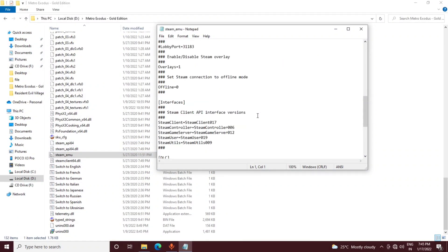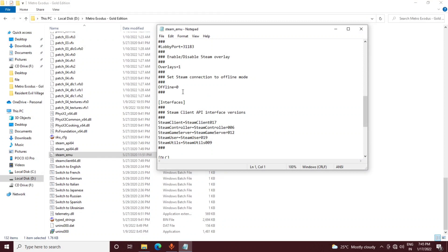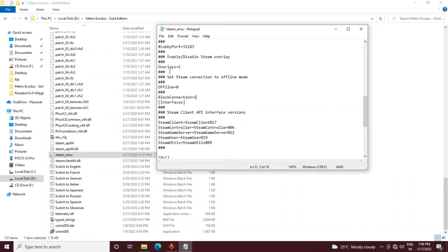Go to the bottom of the steam_emu file. You will see 'offline=0'. Below that, below the three hash marks, you have to type: 'block_connection=1'. So add 'block_connection=1' below the offline line.